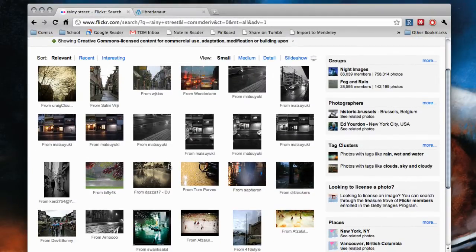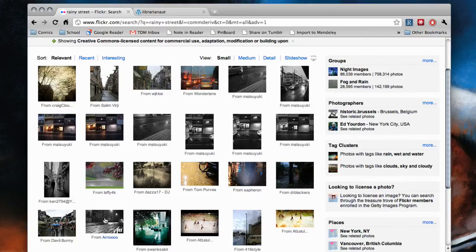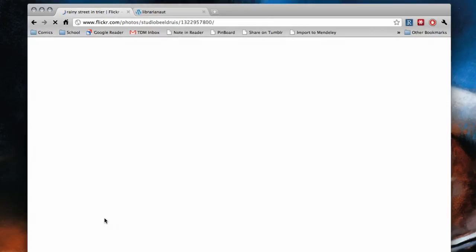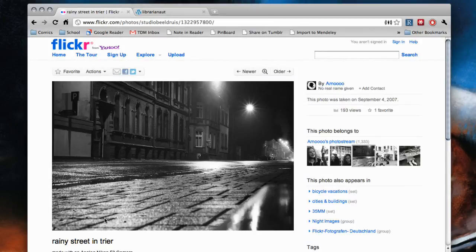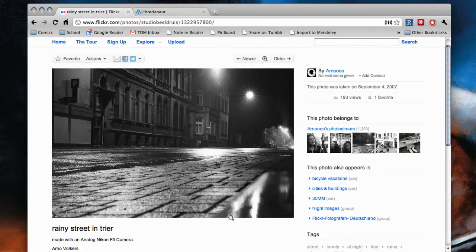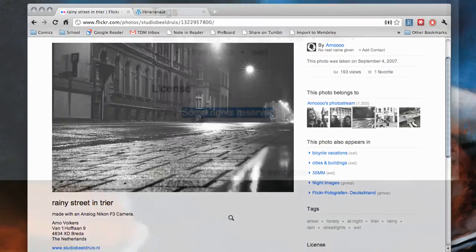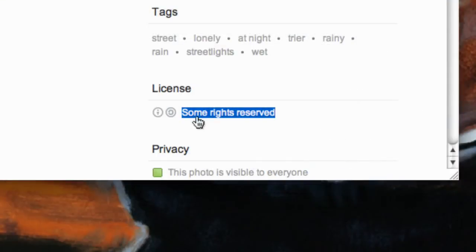Now you can pick a rainy street picture the creator has already said you are allowed to use. You can see on the page, only some of its rights are reserved.